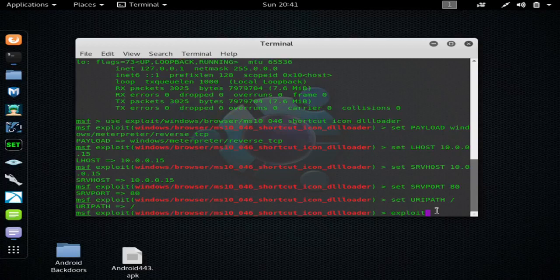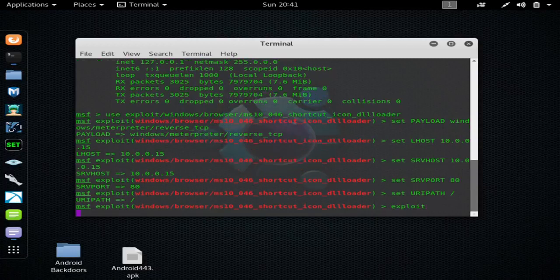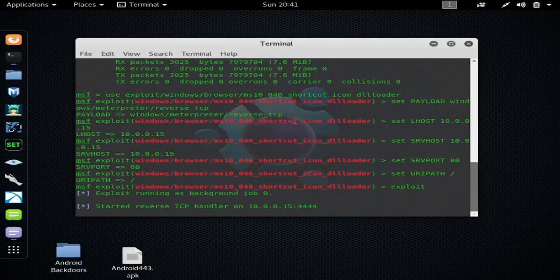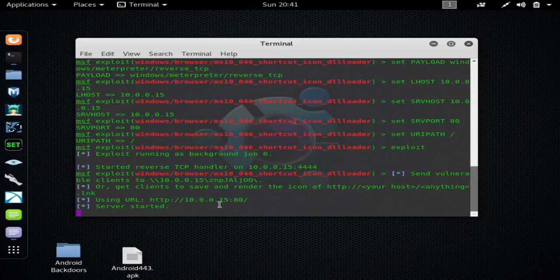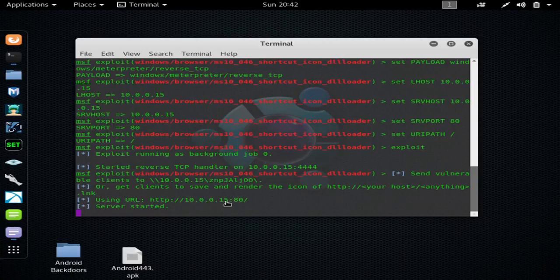So I'm going to hit exploit, and now it's going to set my server up and tell me to direct vulnerable clients to this URL link here. So you can send this to Grabify.